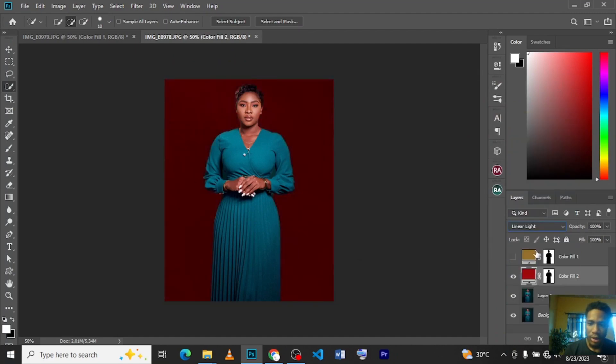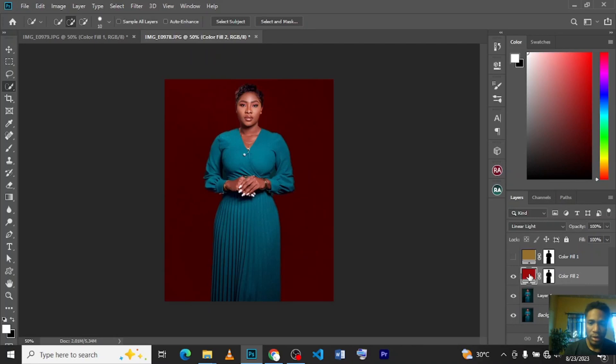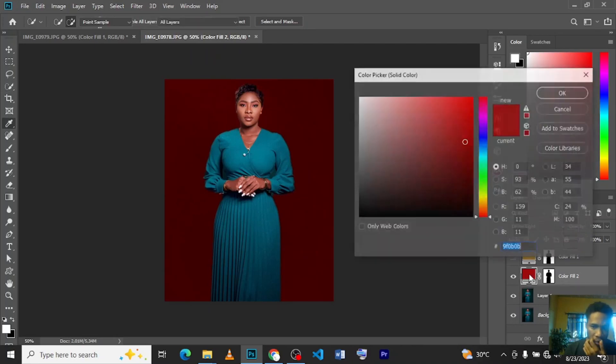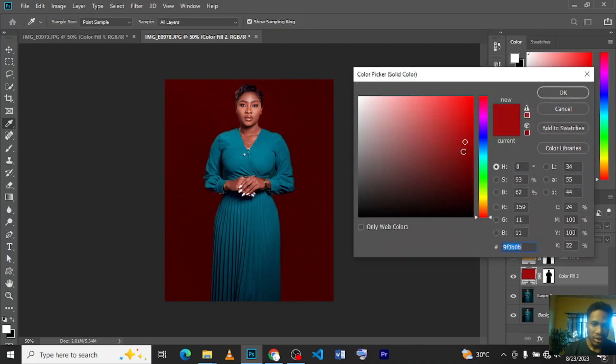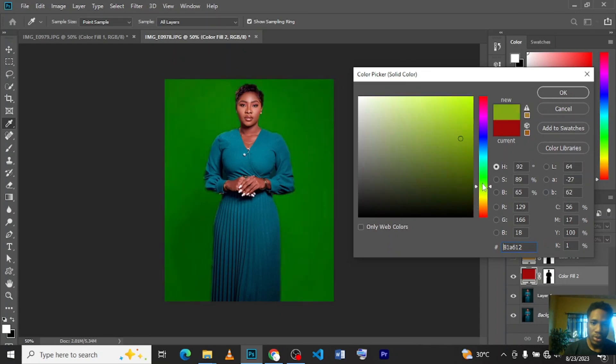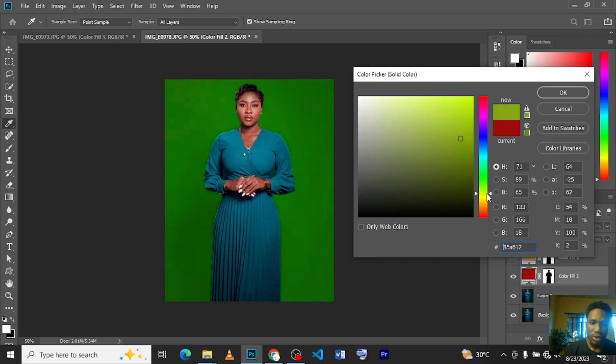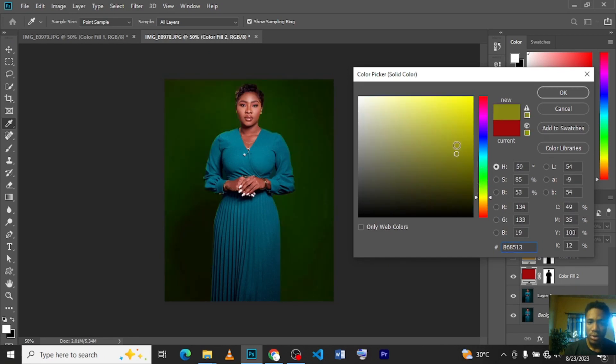There you have it. This is the before and this is the after. You can double-click on it and adjust the color to anyone you want. You can change to multiple colors as much as you want.